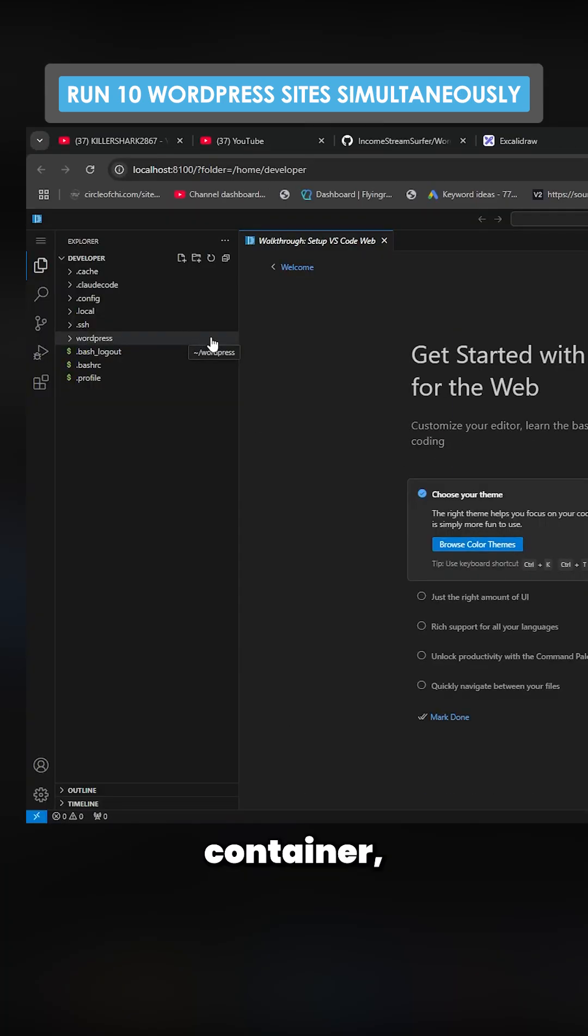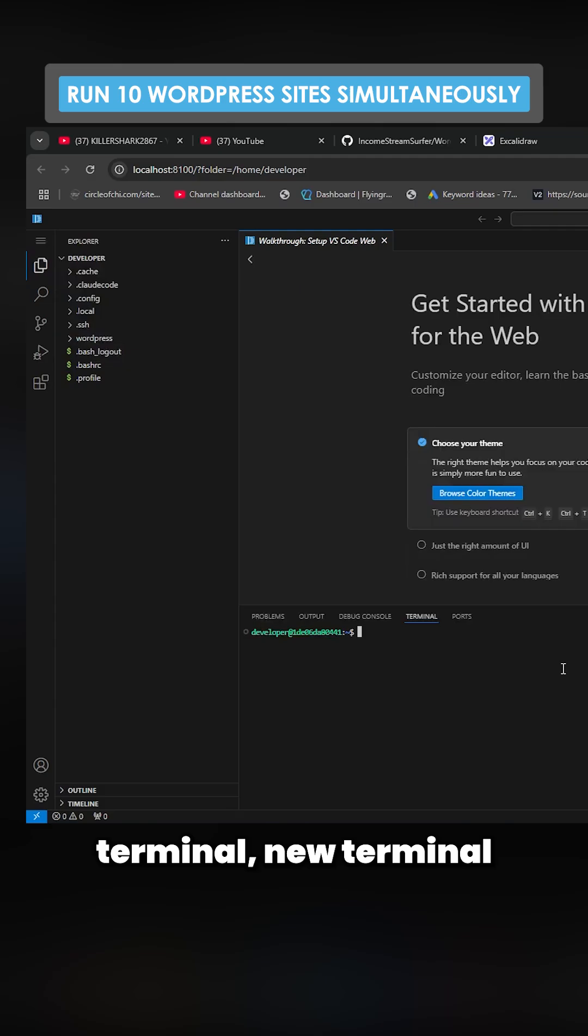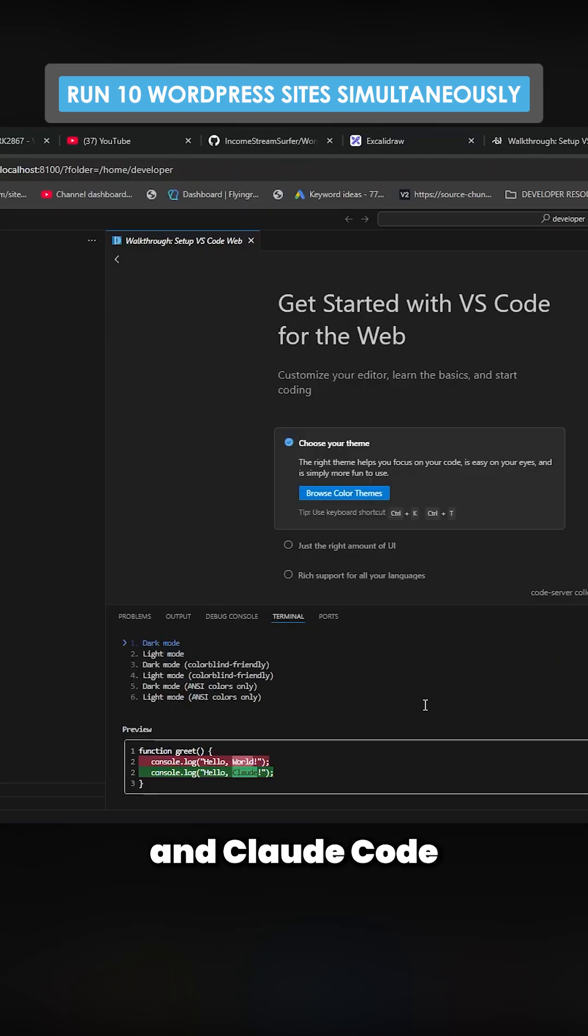I can literally just go terminal, new terminal, and just write clawed and clawed code instantly works.